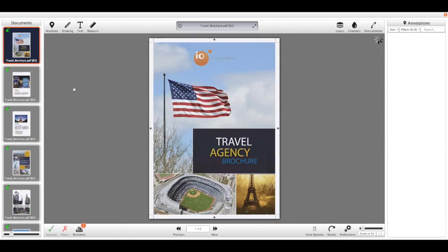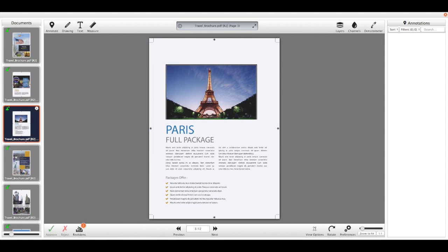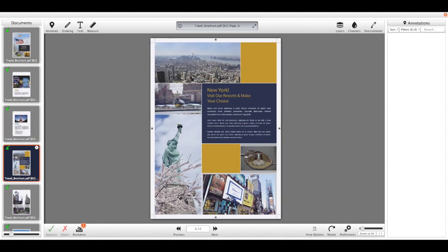You'll notice down the left hand side are thumbnails of all the files that I've selected. I happen to open a multi-page PDF, so all the pages are displayed down here and I can use the thumbnails to jump to a particular page.